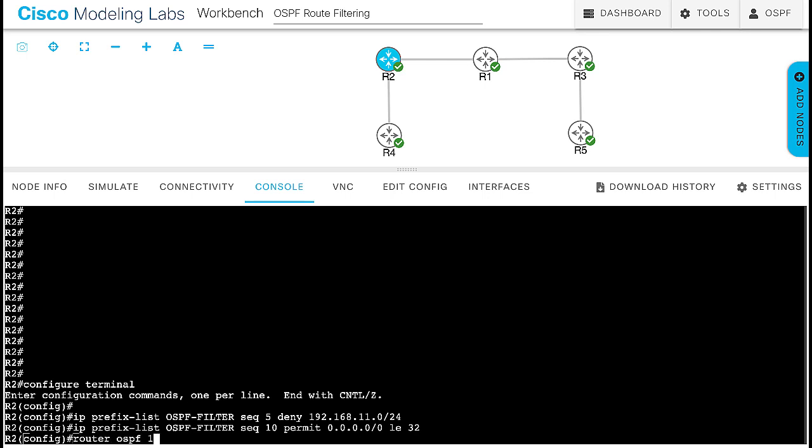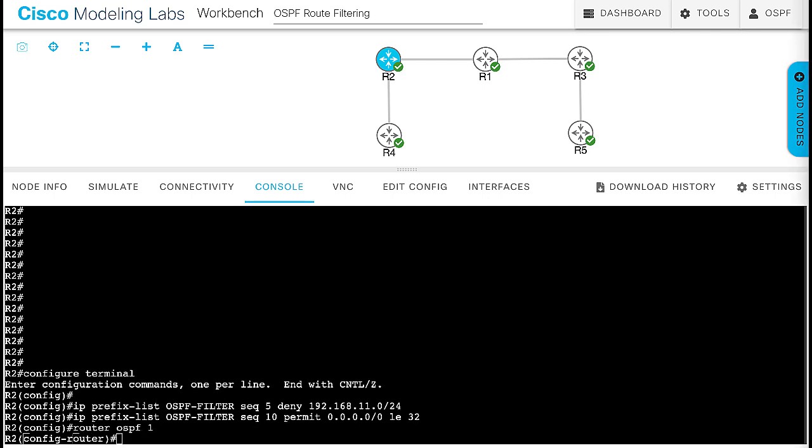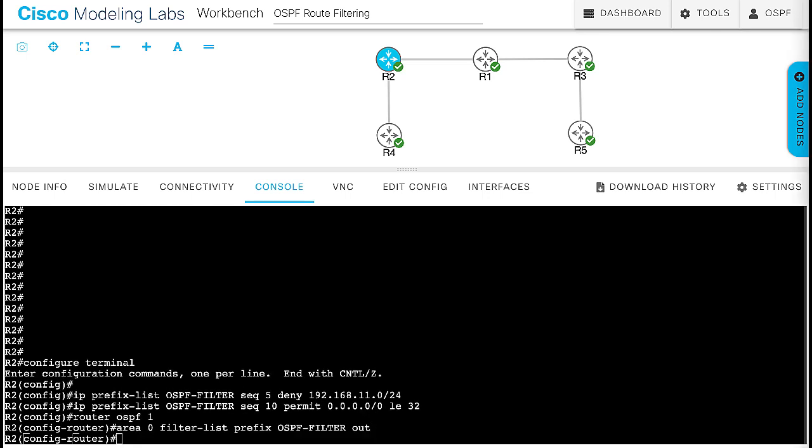Then, in router configuration mode, add the command area 0 filter list prefix ospf-filter out.